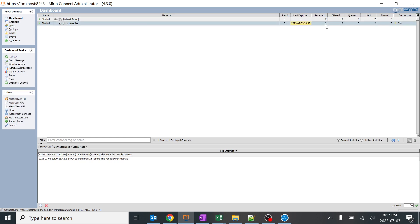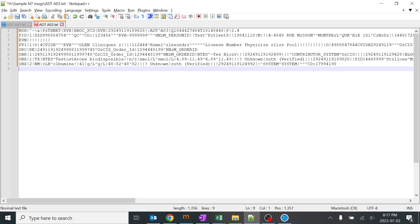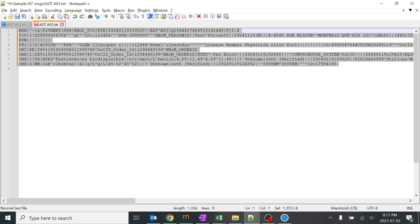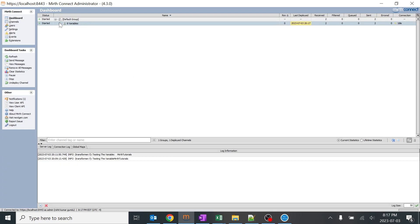You can see received is 2, sent is 2. I'll go ahead and copy this particular message and I'll try to send it over here.